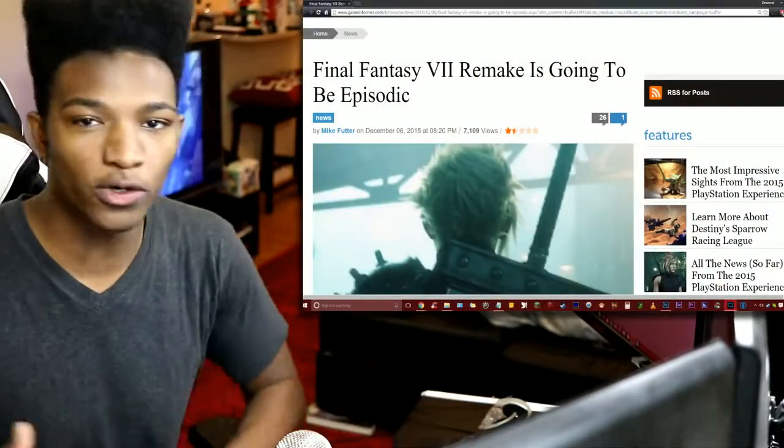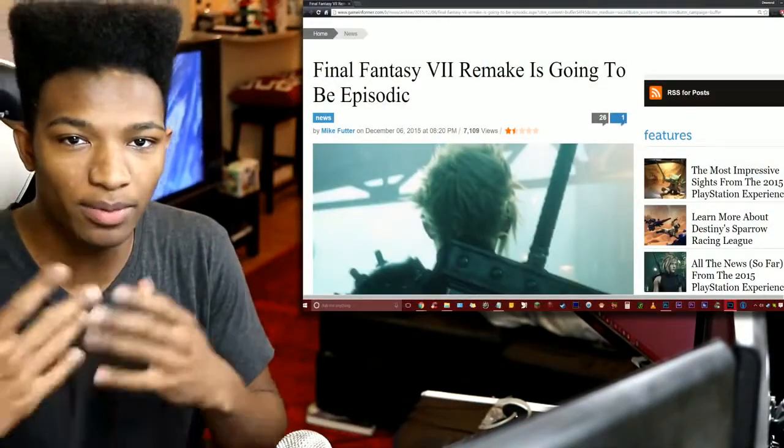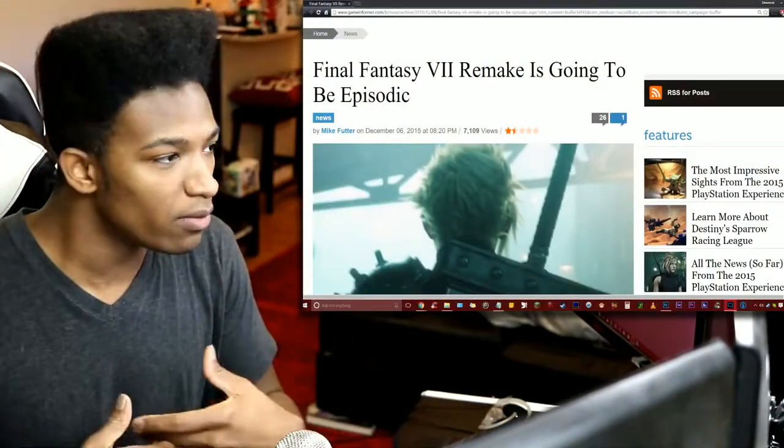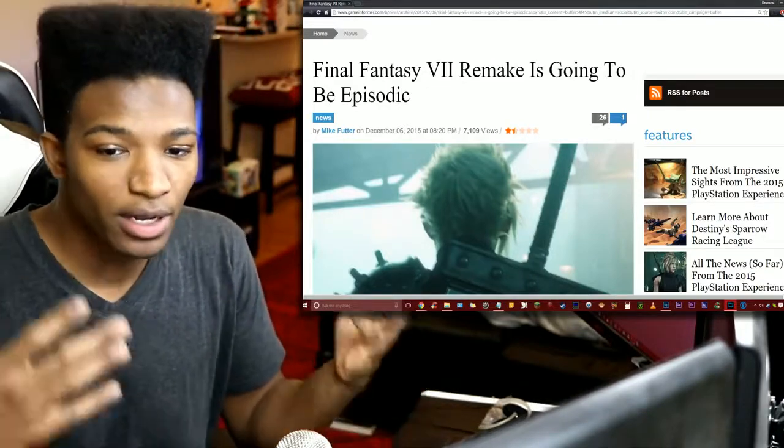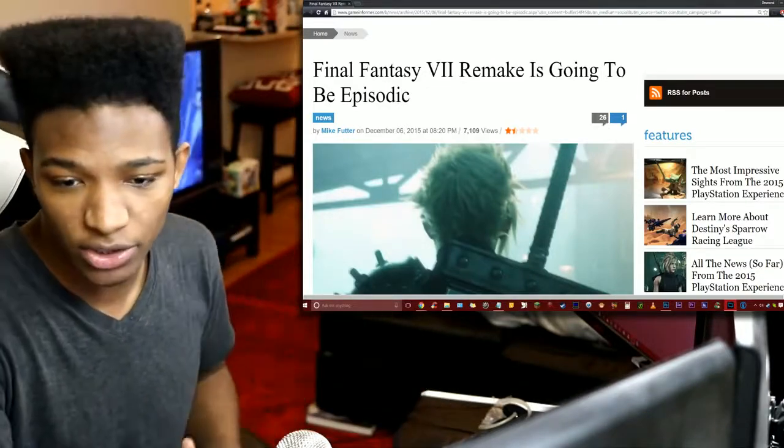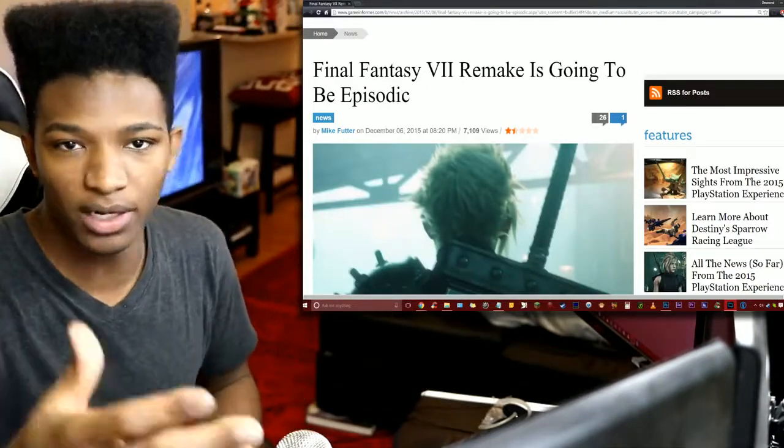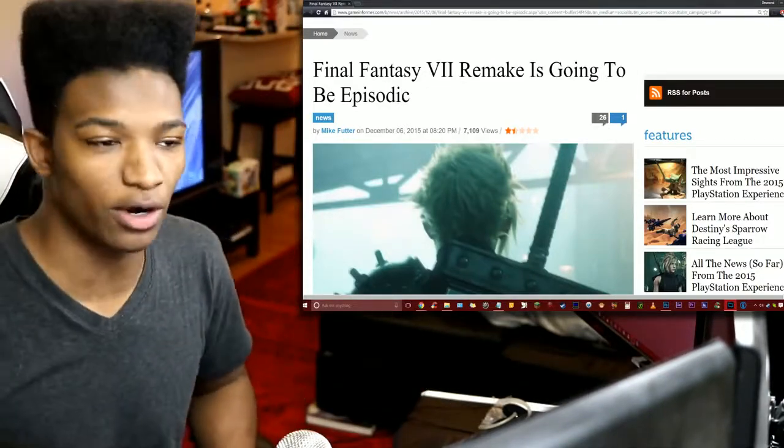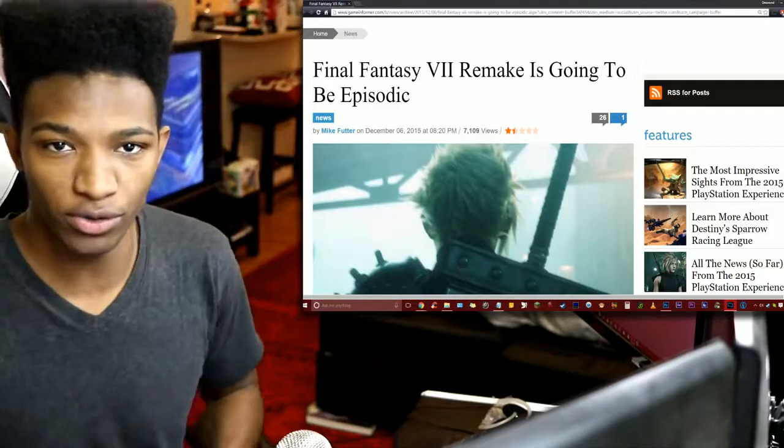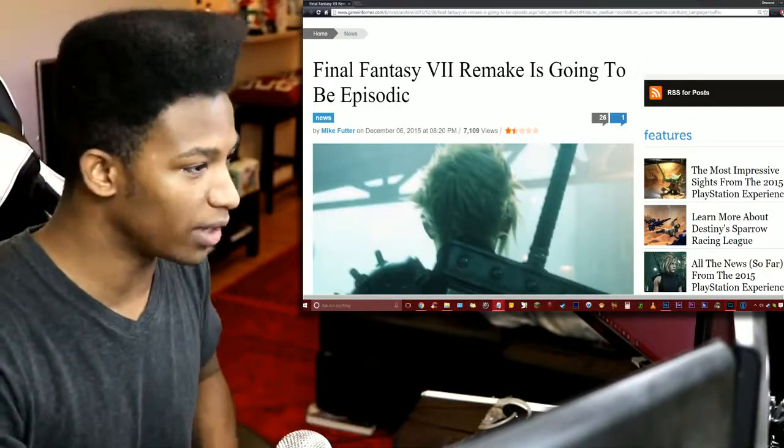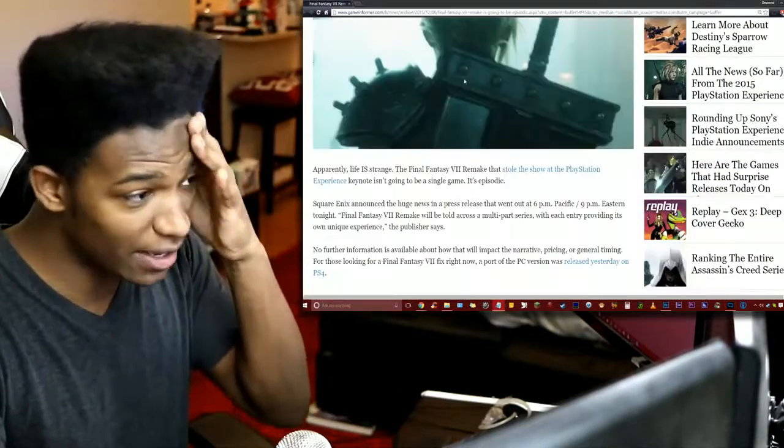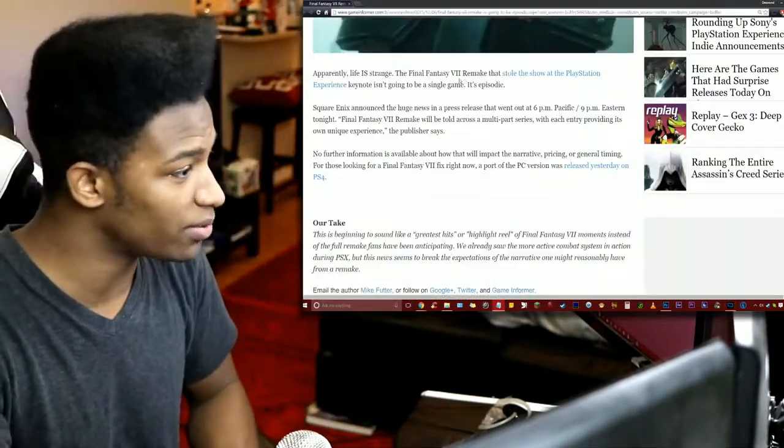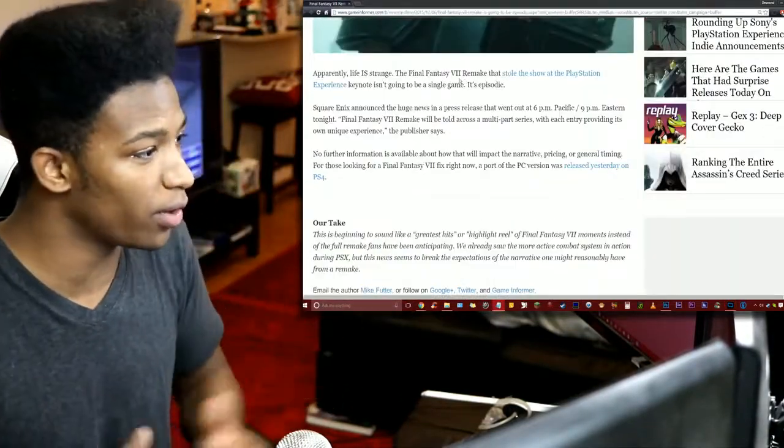Now, let's take a look at the Game Informer article. Of course, we're going to talk about people's opinions here. We're going to look at some popular opinions out there, and then potentially I'm going to give you guys what my thoughts are, what the pros and the cons are. But anyways, so the Final Fantasy 7 Remake is going to be episodic. So let's take a look real quick.